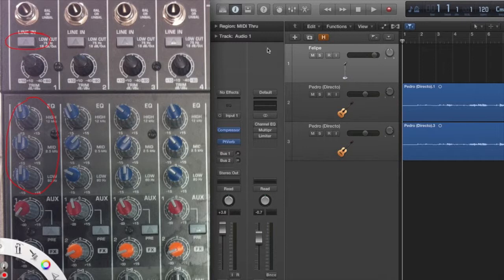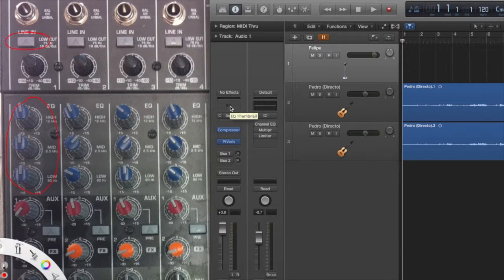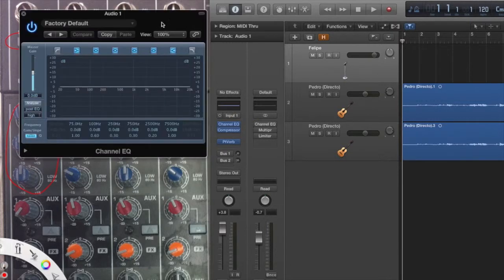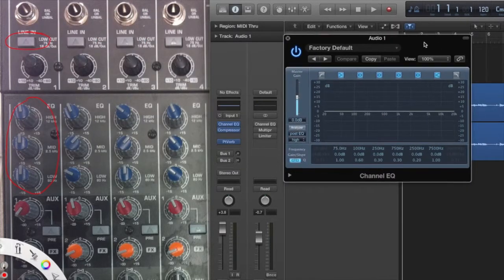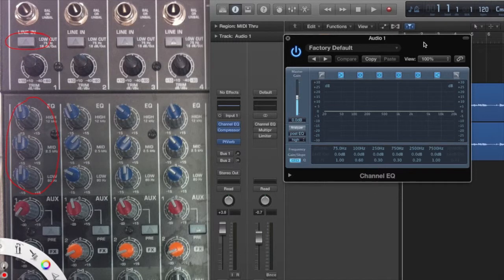If I go over to my DAW, we're talking about this EQ button right here on the channel strip. So let's move that over here and let's configure the settings as they appear on the board.